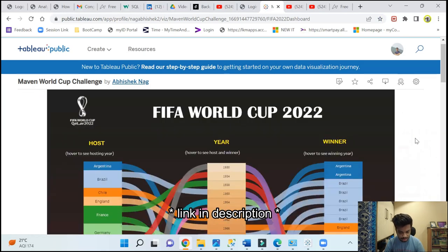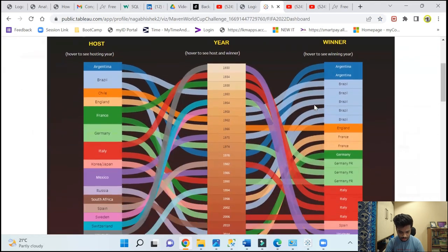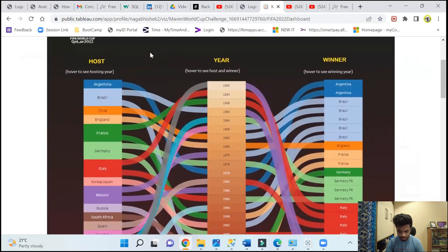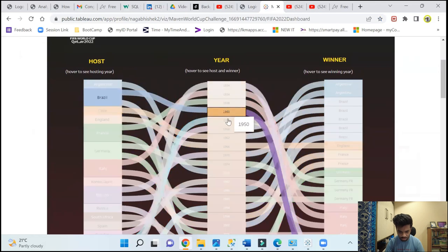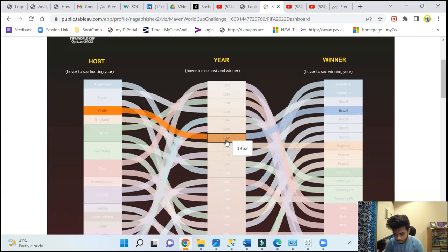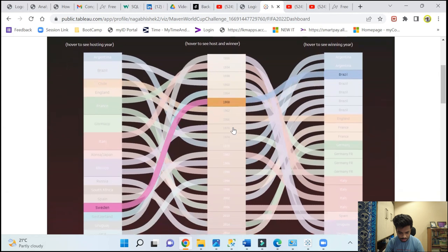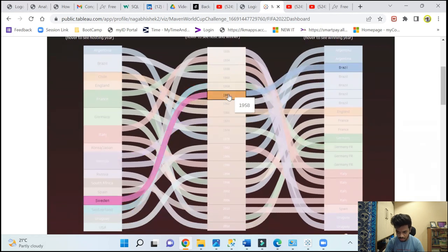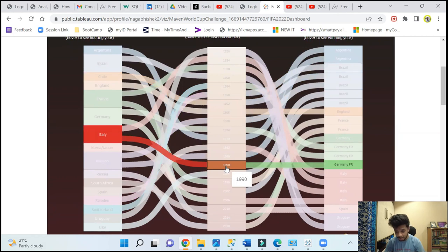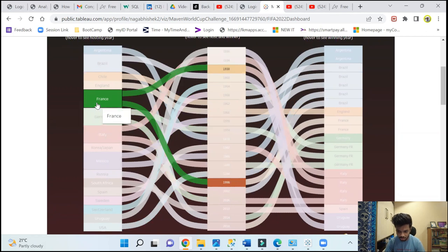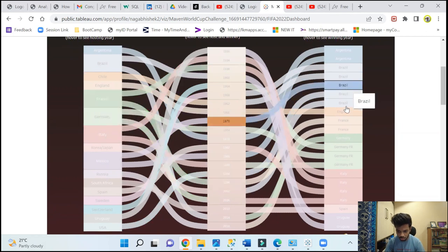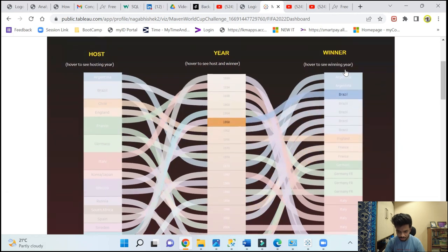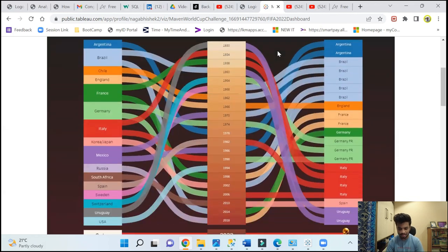This is how it looks like. I can just go through it quickly. We have a Sankey chart here. Sankey chart basically means if you just hover around them, you will get some data. So 1962 Chile was the host and Brazil won it. 1958 Sweden was the host, Brazil won it again. 1998, France was the host, Germany won it. Similarly, you can see who hosted which year and which country won in which year. This is basically a Sankey chart, this is what it's known as.